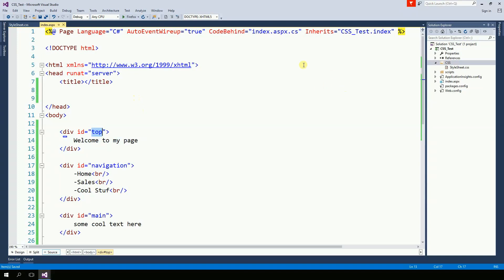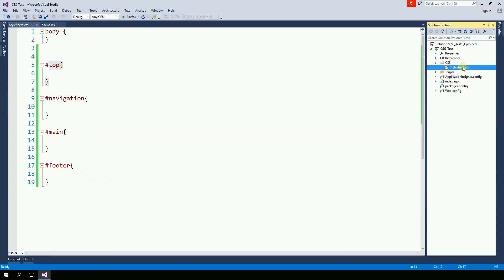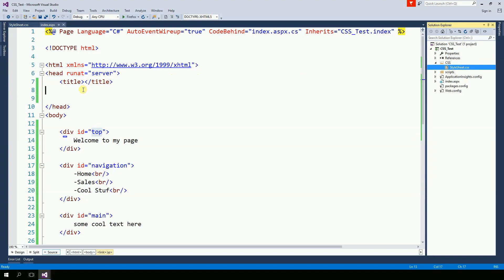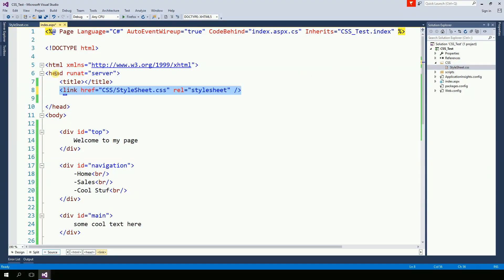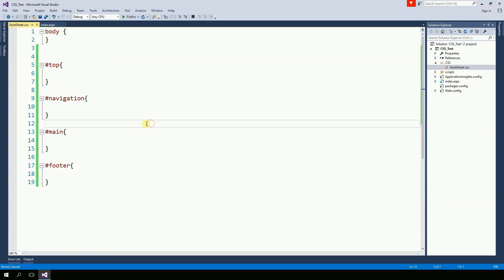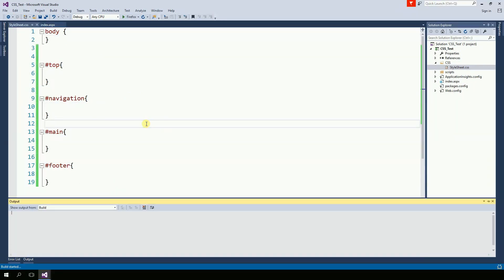So now let's add the CSS to this page. I'm going to drag and drop the CSS in between the head tags. So now I'm going to run the website, but nothing really is going to happen because we don't really have anything.